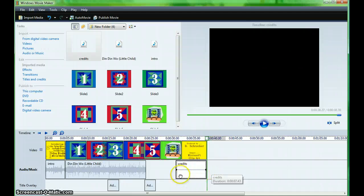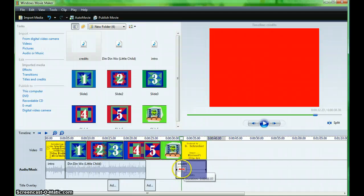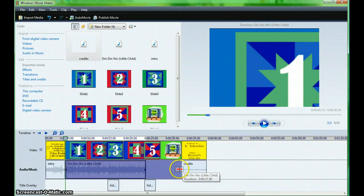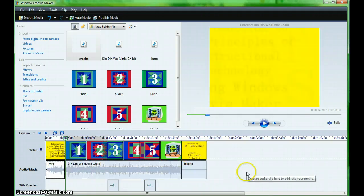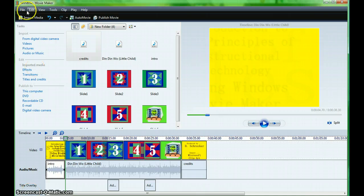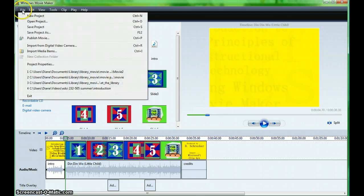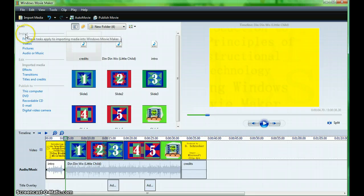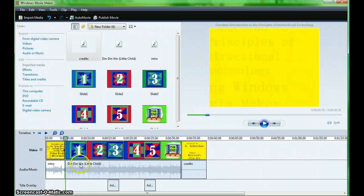Make sure as you are working with your sound that your movie begins and ends and the sound matches. Once everything works, save your project. Click on the first slide and preview.